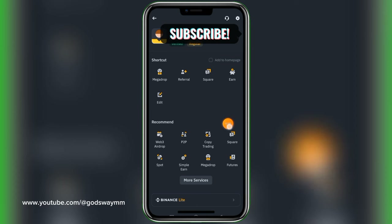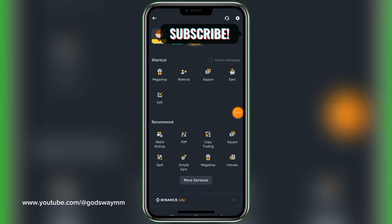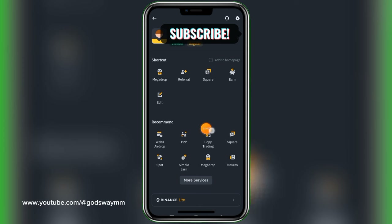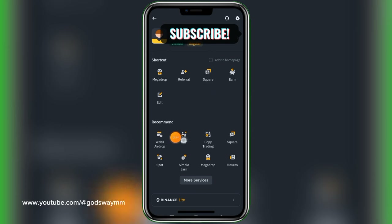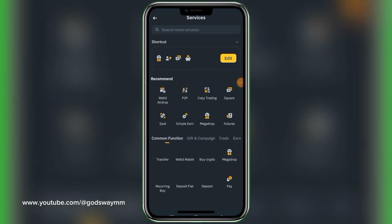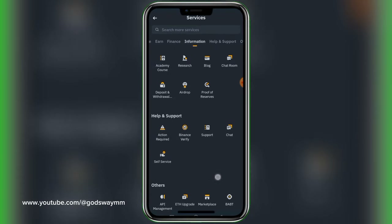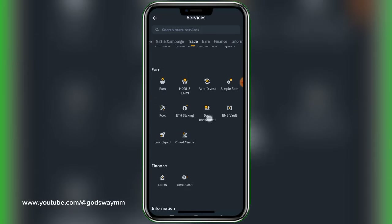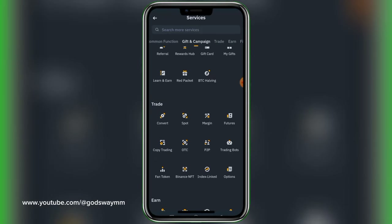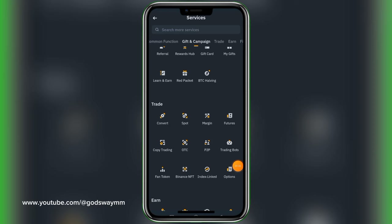Once you tap on it, it will bring you to this interface where you can locate most of the Binance services that are not showing on the home page by default. Under the recommendations, we have P2P. In case you don't have it there, tap on 'More Services.' P2P is also under 'Trade' if you cannot locate it under the recommendation tab.